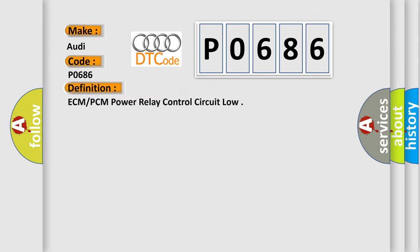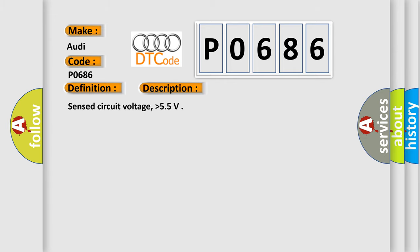The basic definition is ECM-PCM Power Relay Control Circuit Low. And now this is a short description of this DTC code.